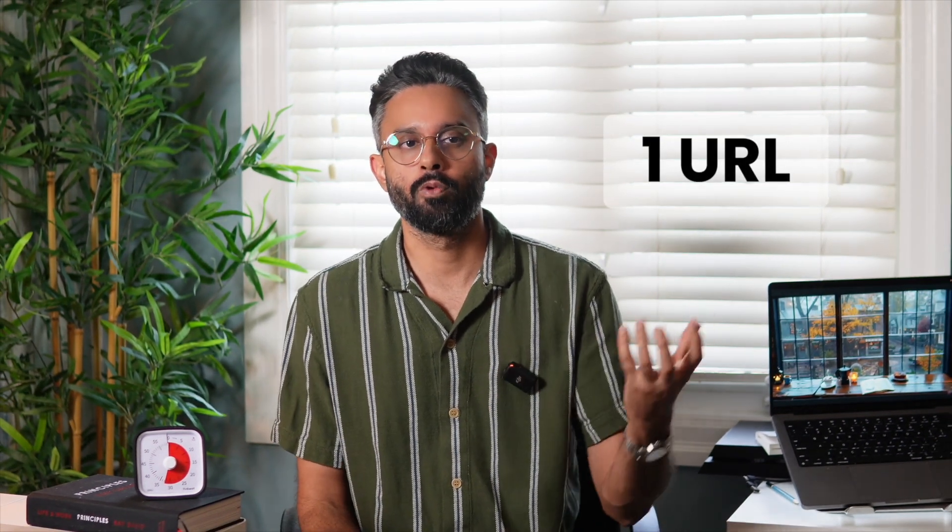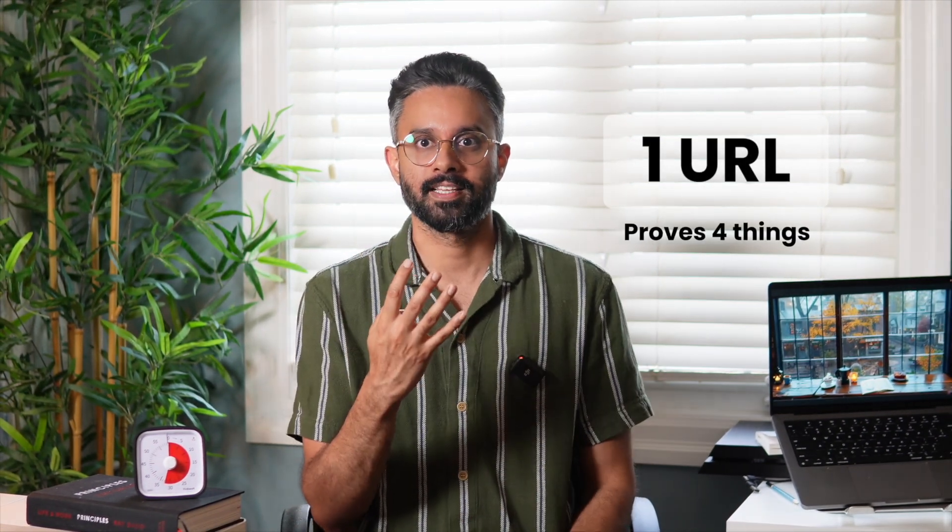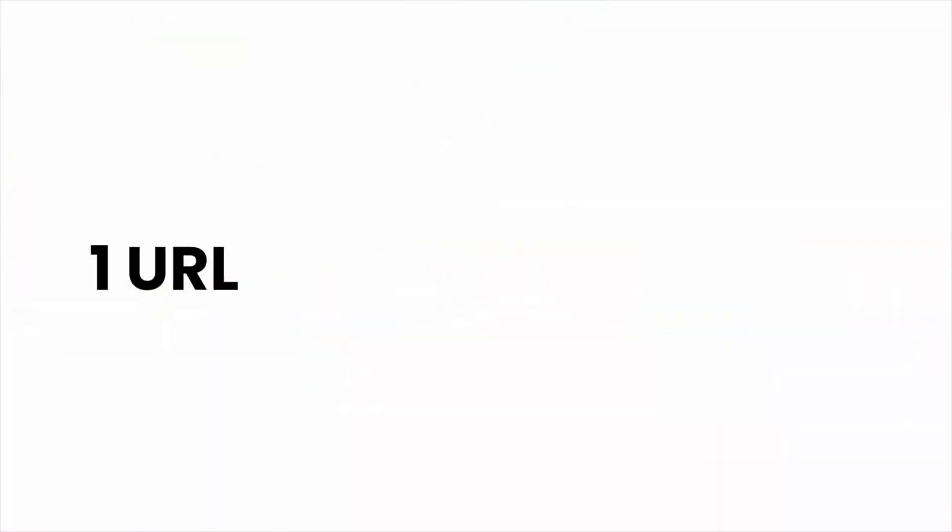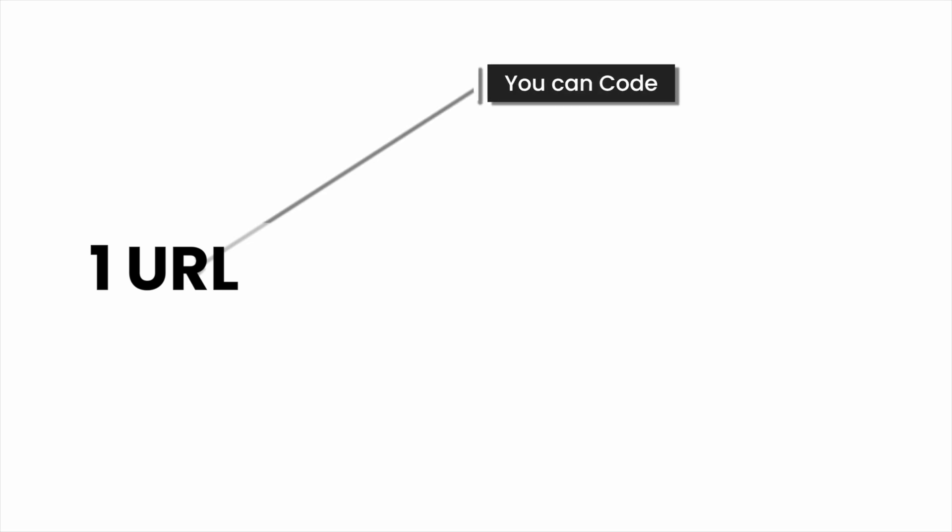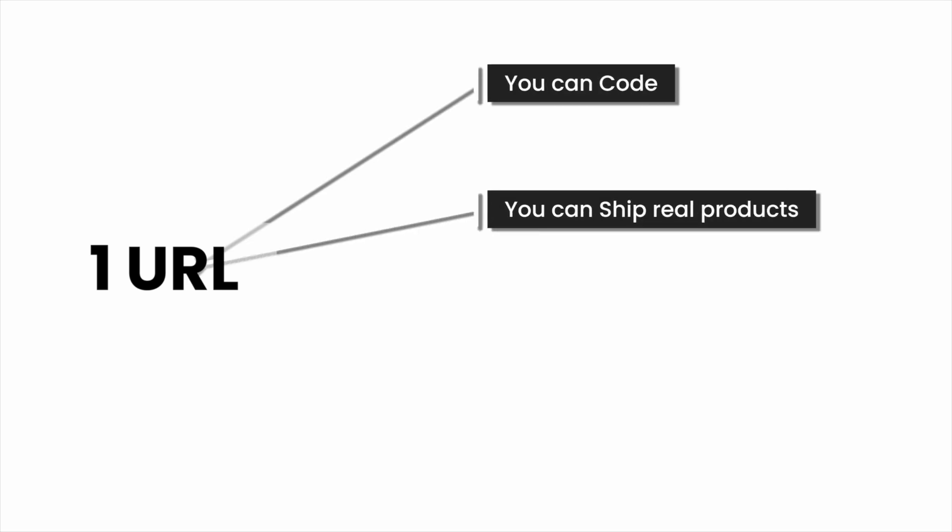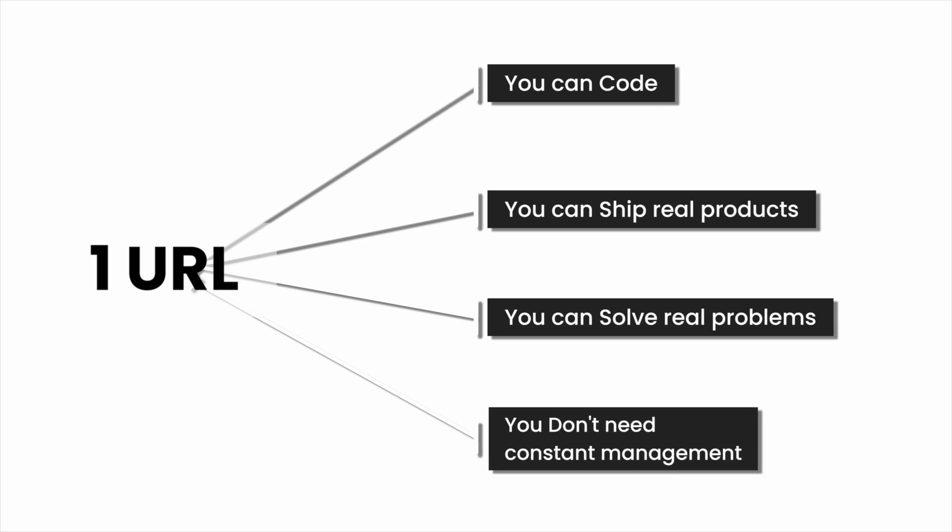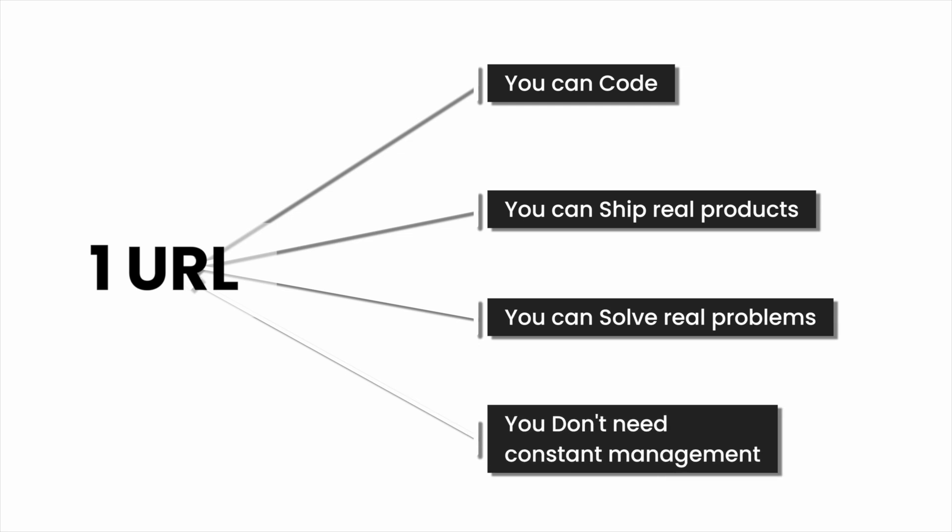And the thing is, why does this work so well? Because in one URL, you can prove four things that hiring managers dream about: you can actually code, you can ship real products, you can solve real problems, you don't need constant management. You have just become the dream hire.